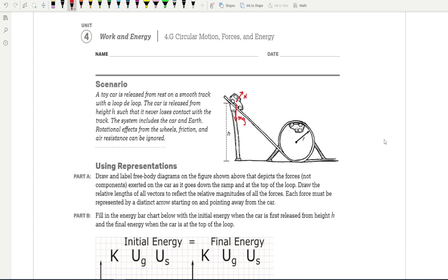Let's look at the forces at the top of the loop-de-loop. We know that gravity is still pulling down, and gravity doesn't change, so draw the exact same length arrow and mark it Mg. There's also a normal force acting on it as well, as long as the car is going to make it across the loop-de-loop. That normal force is still present, keeping the car in circular motion. But it's not going to be as large a force, so make sure the arrow for the normal force is not as long.